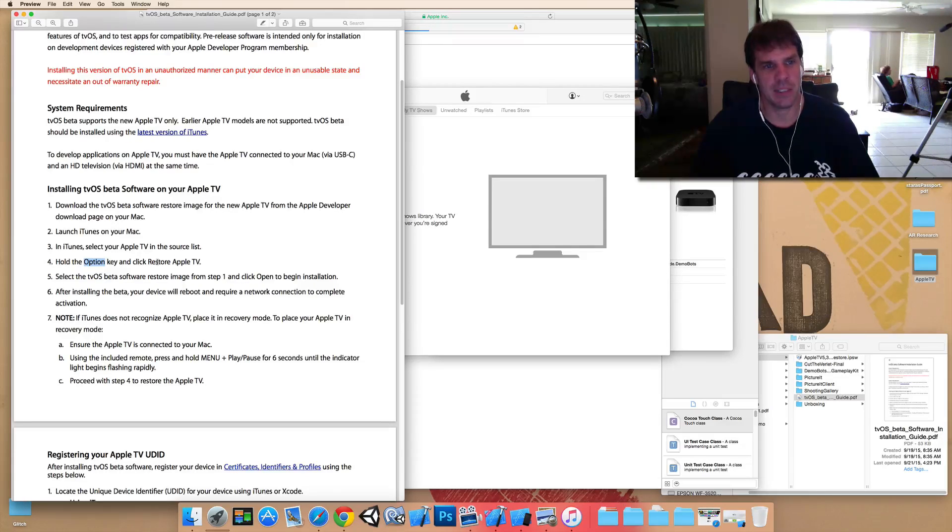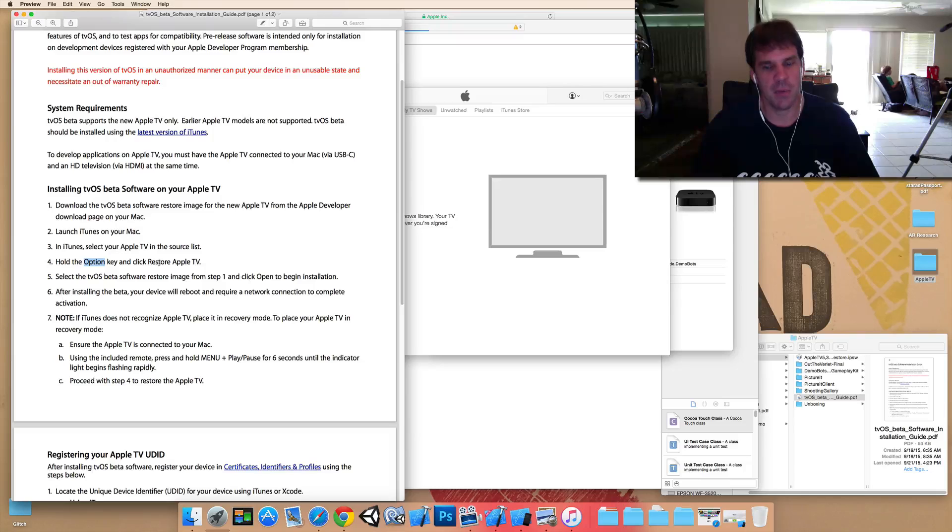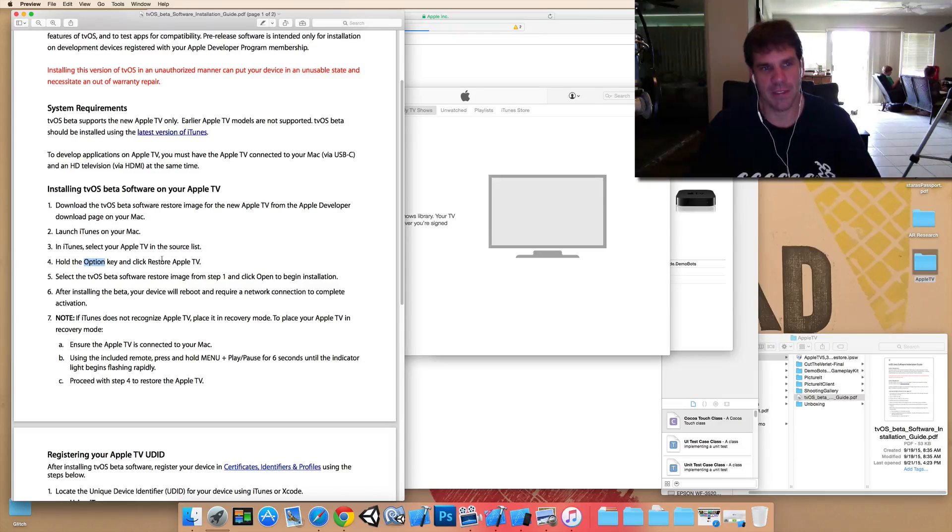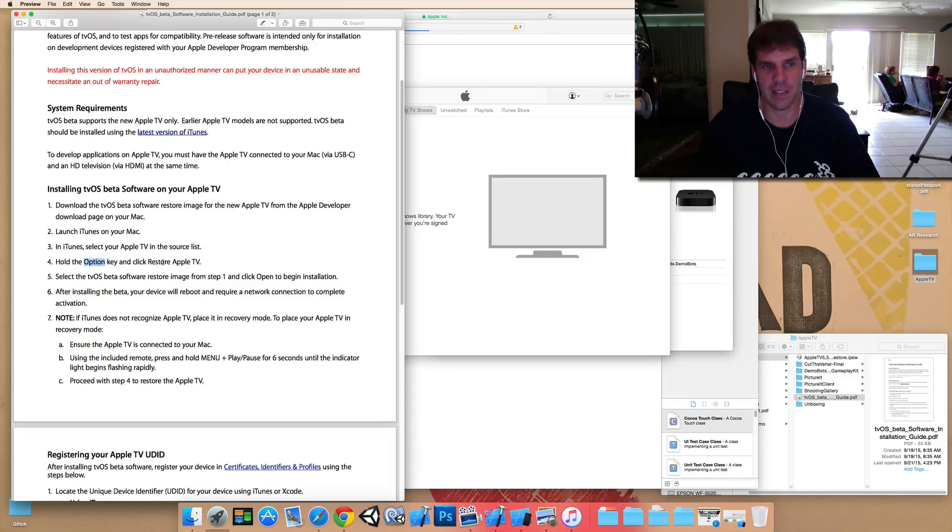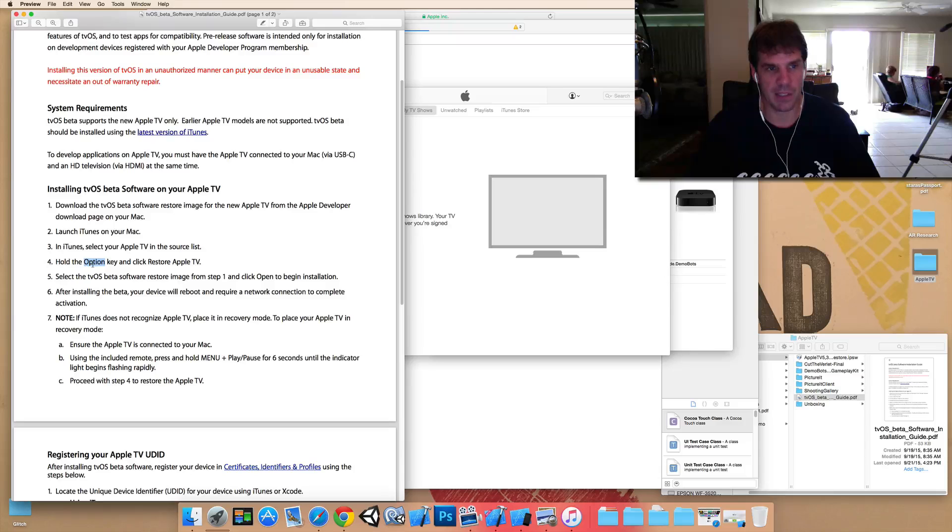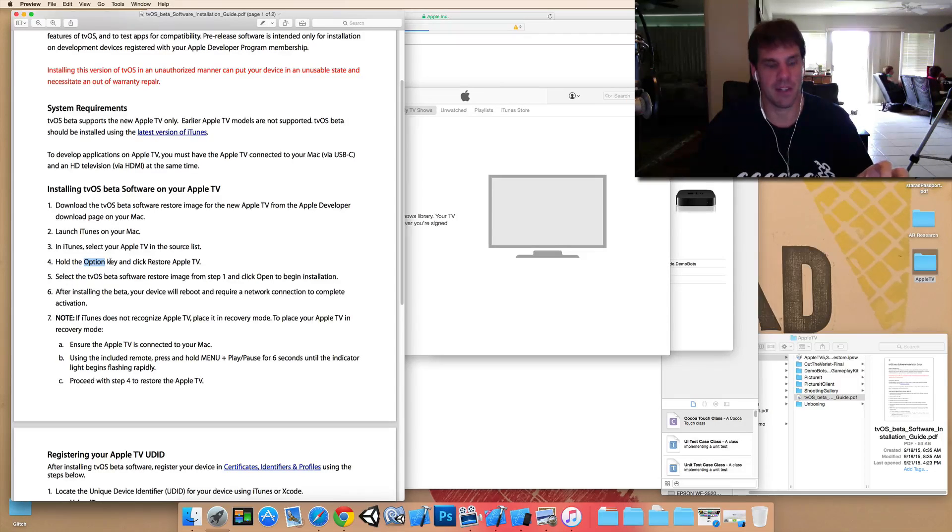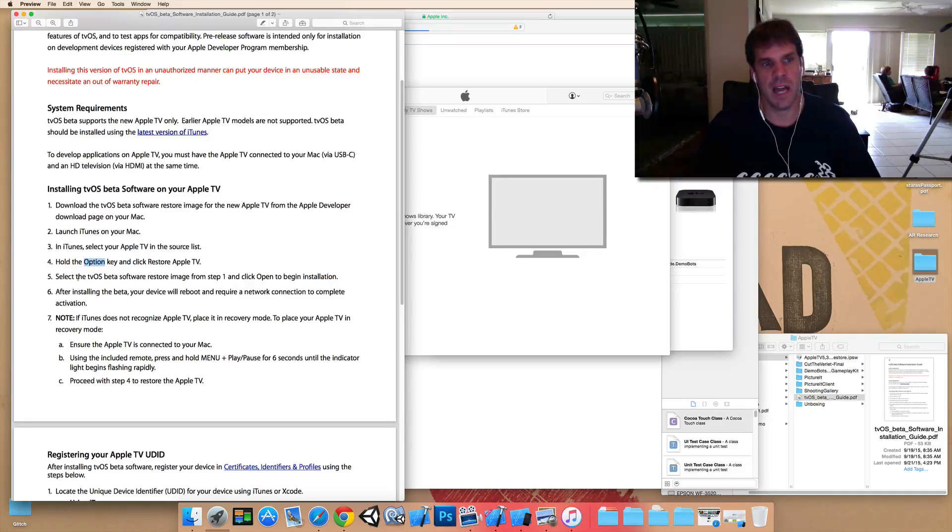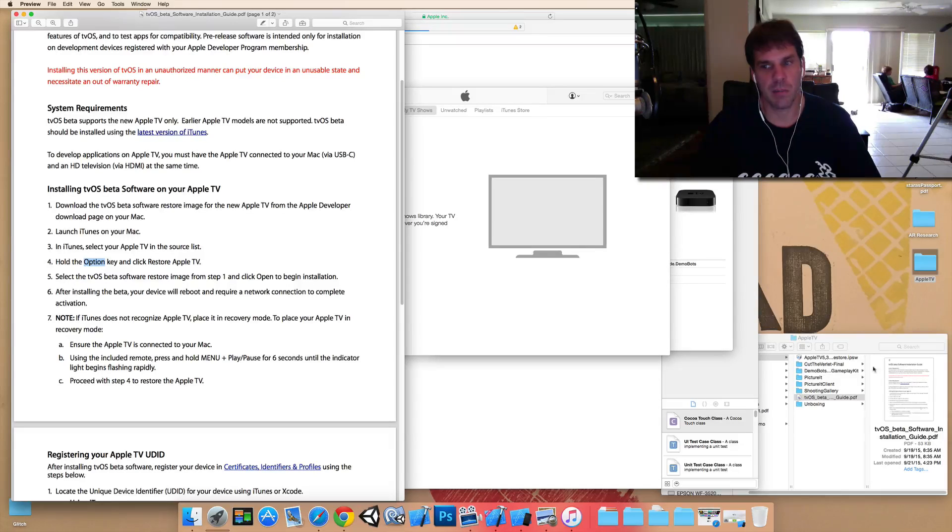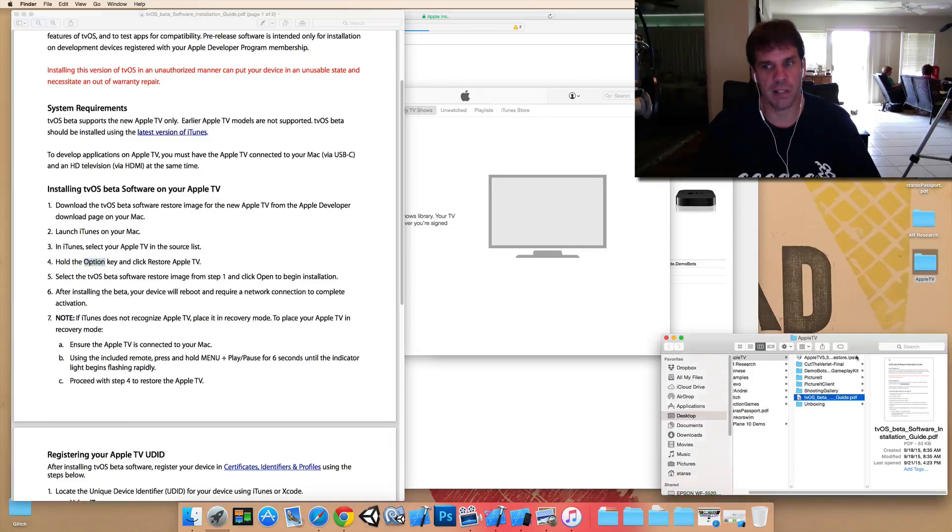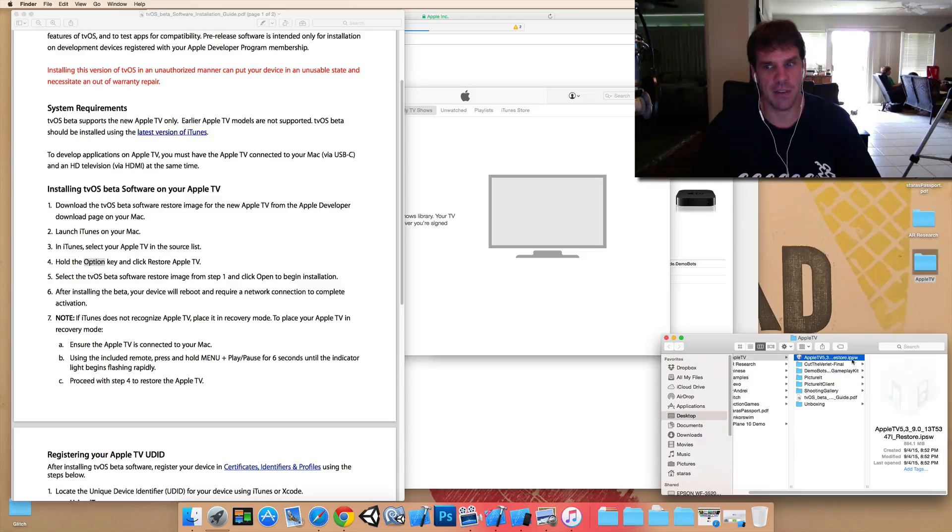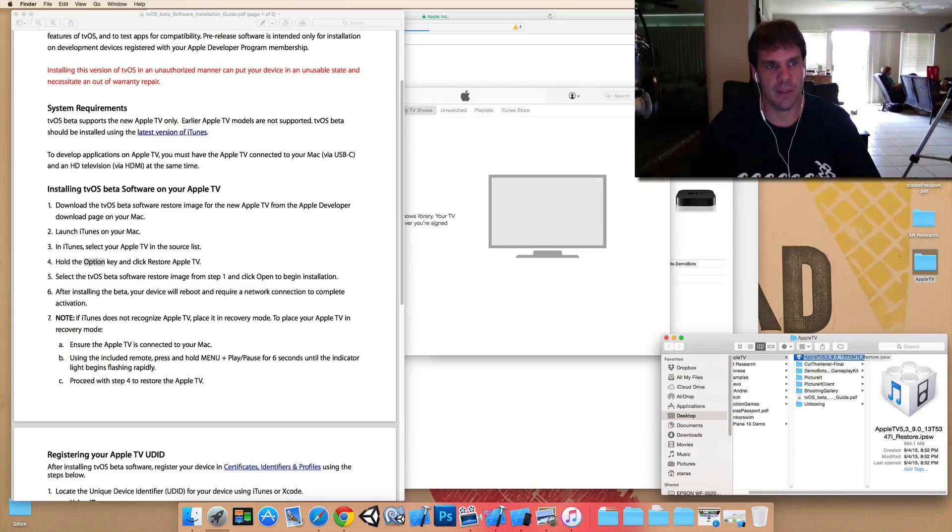Hold down the option key while you push the restore Apple TV button. If you just put restore Apple TV, it won't be able to find it because it's looking on the internet for that restore file. And it's not available. If you hold down the option key, it'll allow you to load that restore file yourself. So, hold down the option key, click restore, and then point to where you downloaded that IPSW file, which I've downloaded here.